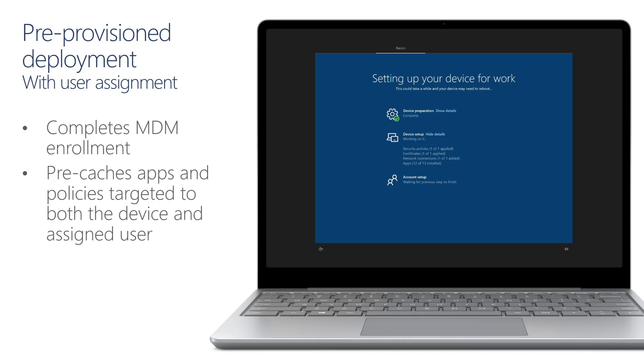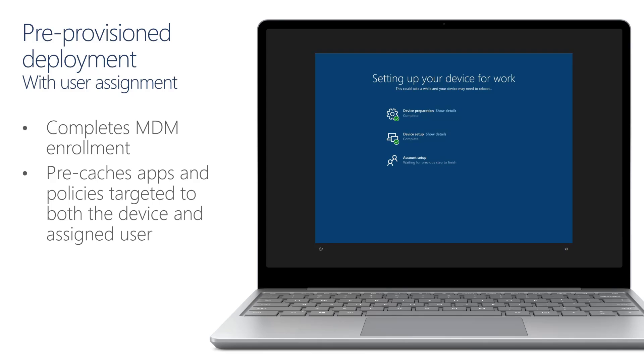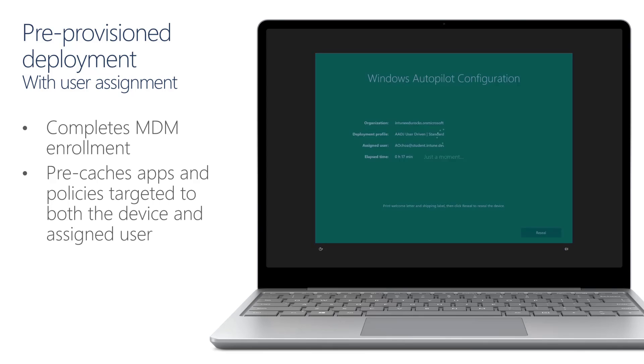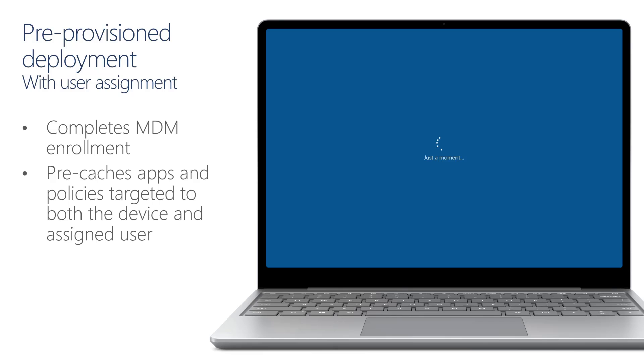And once that part is complete, since this is only the admin part of the flow, you'll get a green screen if everything went well and you can just select the option reseal to complete the process. If something went wrong during that process, you would see a red window with a specified error that occurred. Once that process completes.